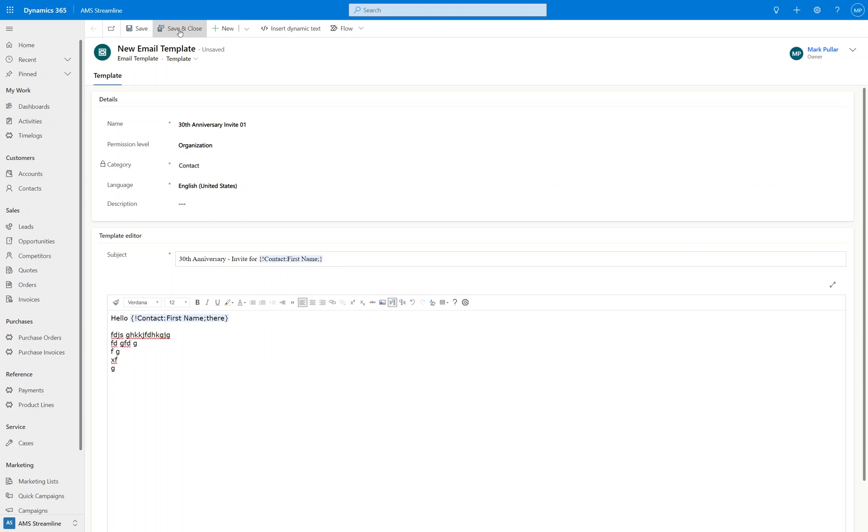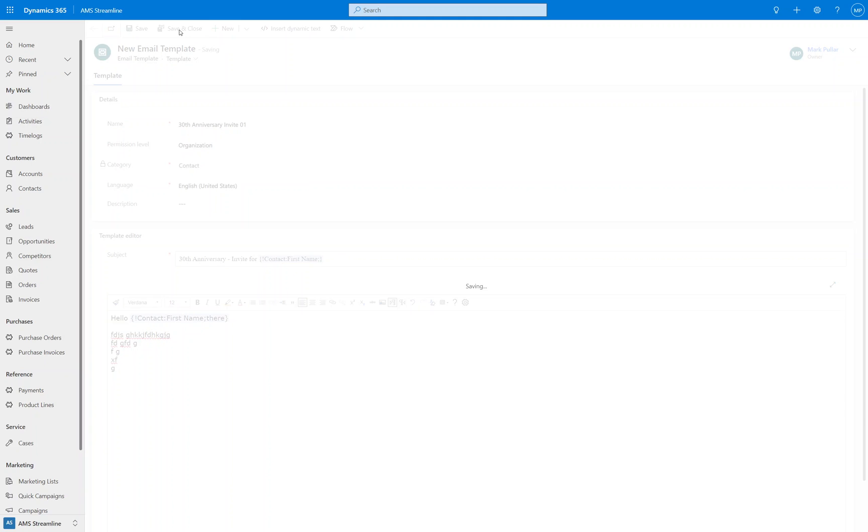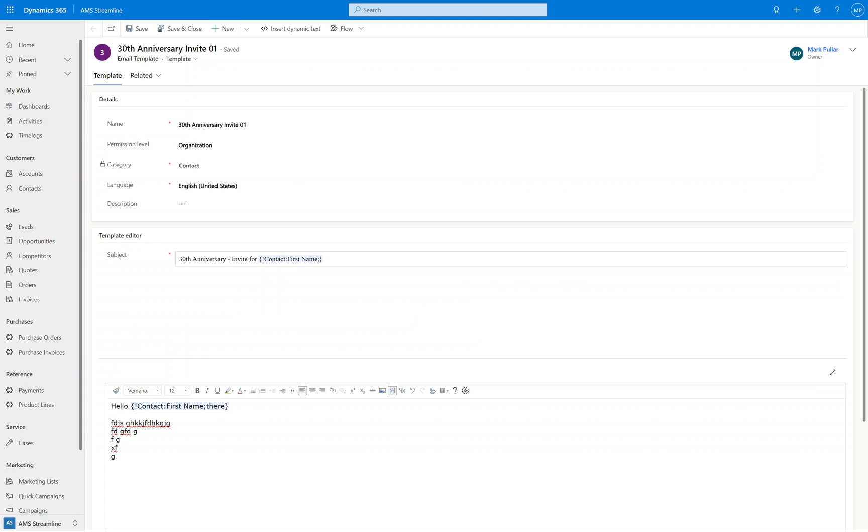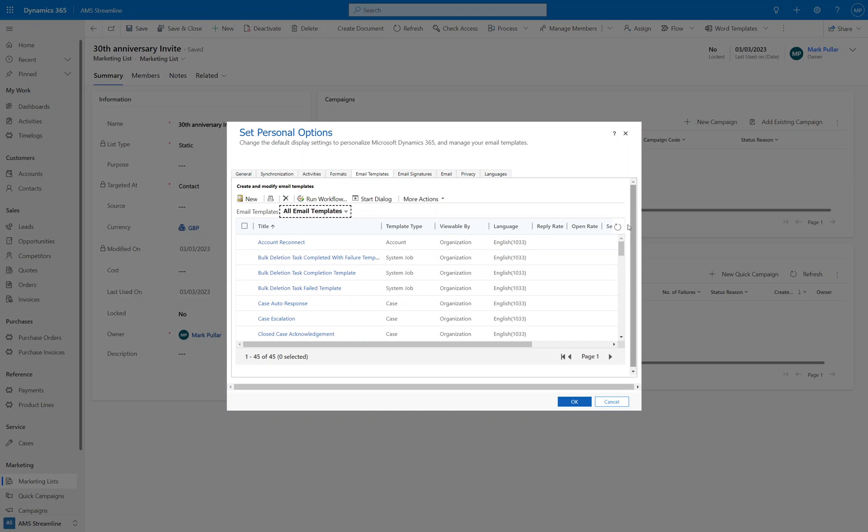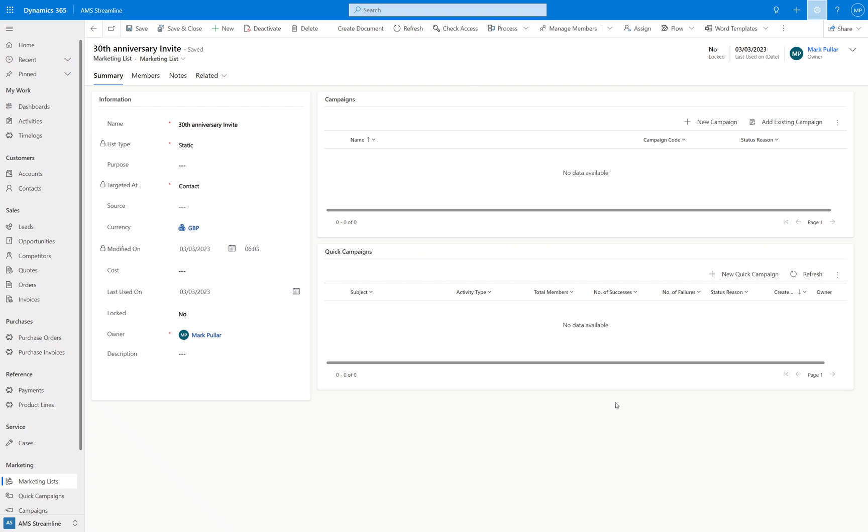So what we're going to do now is save and close this email template and I'll just switch us back to the marketing list. Okay so we are in our marketing list now and we've got our email template saved away. If I just refresh this we can see we've got the 30th anniversary invite number one. There we go. Good to go. So what we're going to do in our marketing list now is set up our quick campaign.